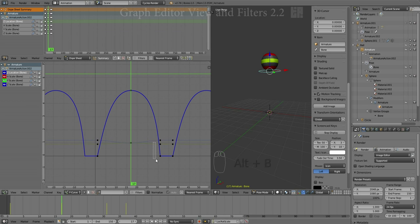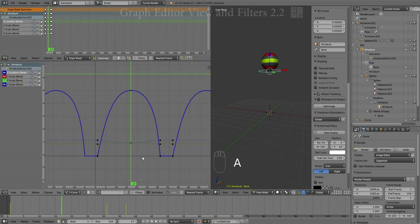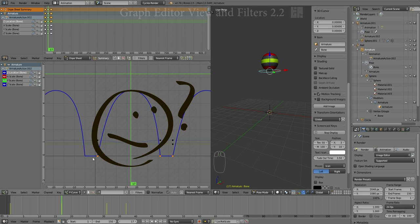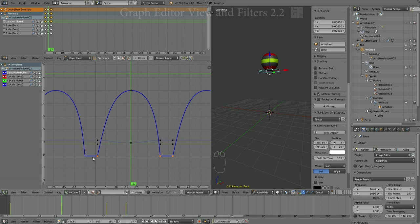I will just demonstrate again. Alt-B. Deselect. Alt-B. A unique tool, a little odd, but potentially useful.